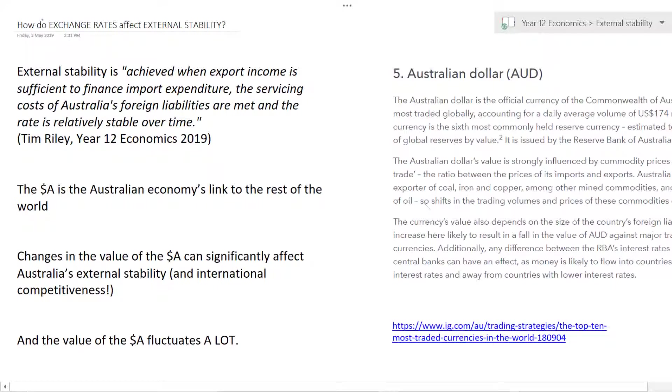As mentioned, what we're talking about is this idea of how do exchange rates affect external stability.